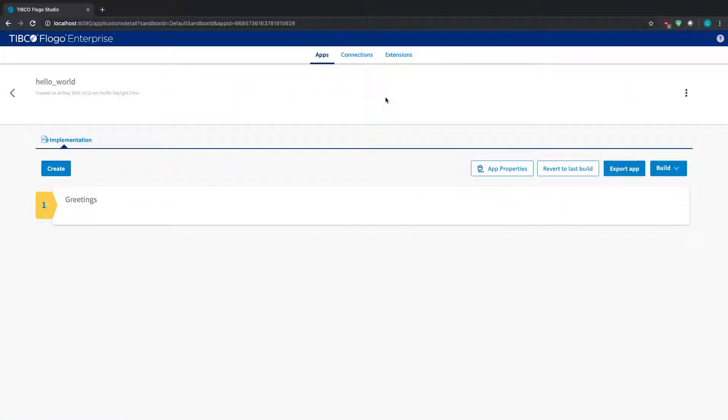Hey guys, in this video today we're going to take a look at how we can secure our HTTP trigger using certificates, so TLS, SSL. Essentially, it's just a way where you can upload certificates to your FloGo Enterprise project and then it'll actually use those certificates to establish a secure connection.